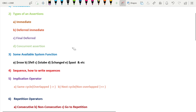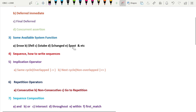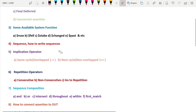The fourth part of this series covers sequences with respect to SVA — SystemVerilog Assertion — and how to write sequences. We'll look at this with simple examples.